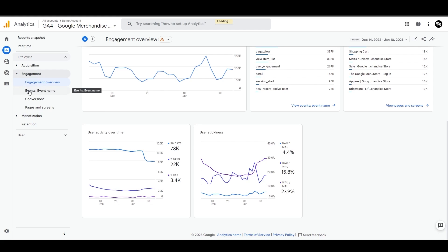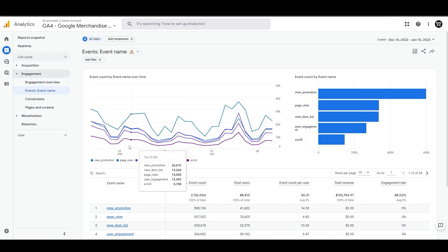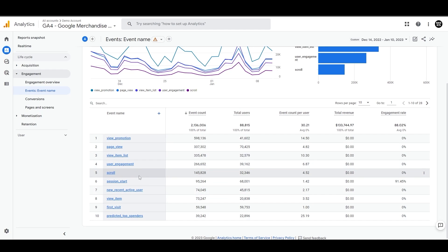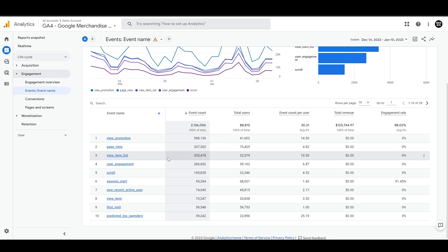Let's look at the event report now. These are the events that you're sending from a website to Google Analytics. This includes automatic events such as page views and scrolls, as well as any custom events that you have implemented. Custom events like view item list must be specifically added to your website by you or your developer.